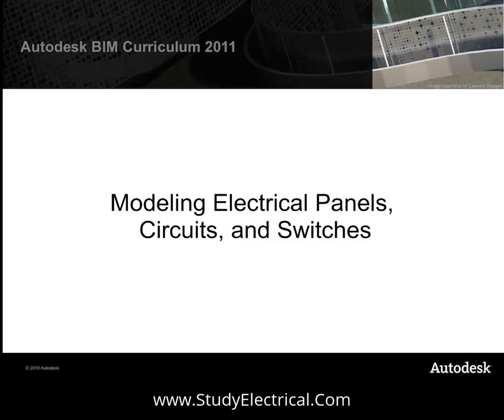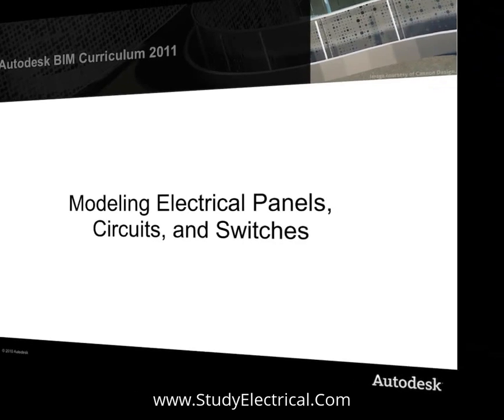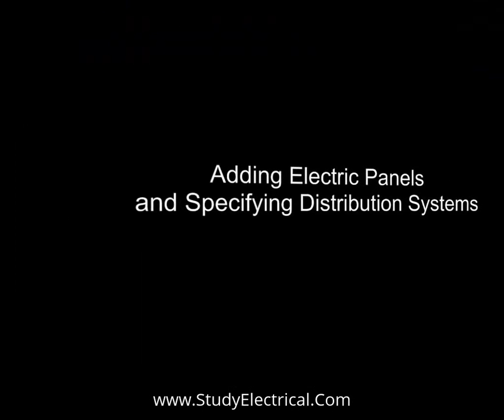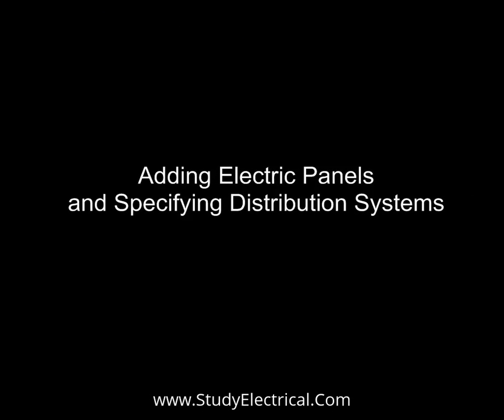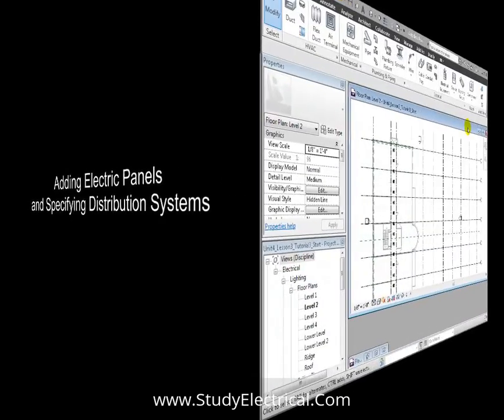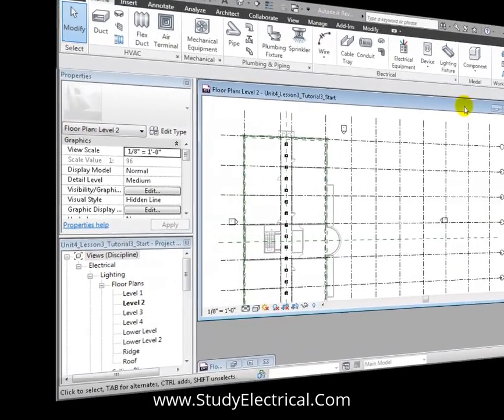We're now ready to connect the lighting fixtures in our Revit MEP project into a series of electrical circuits. We'll be adding electrical panels to distribute power to the circuits and switches to control the lights. Let's start by adding the electrical panels and creating the power distribution systems.